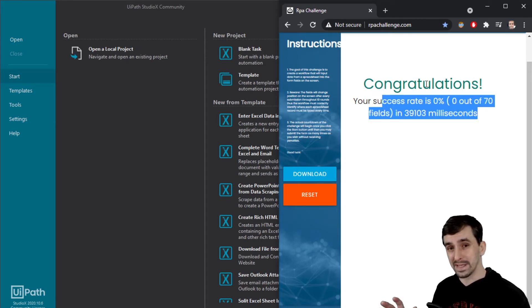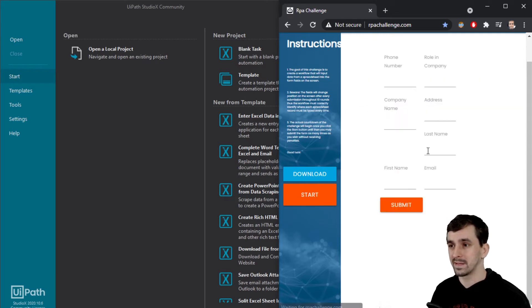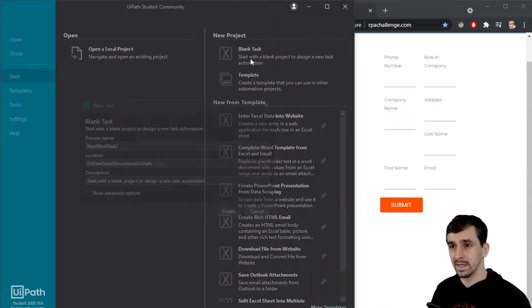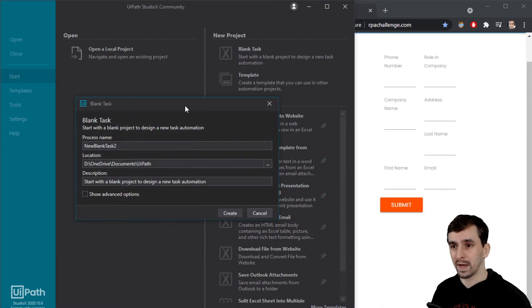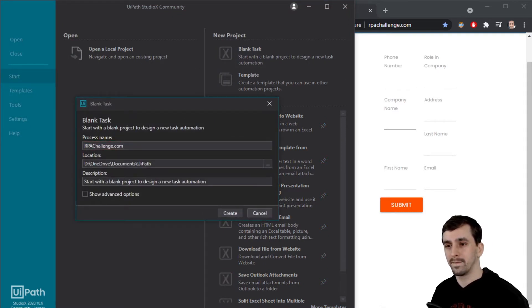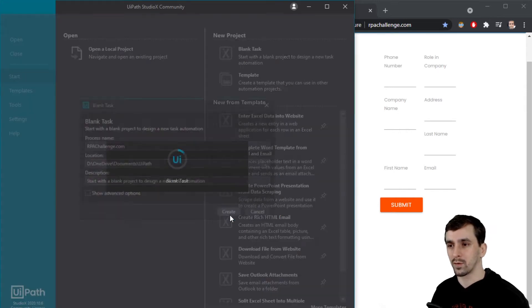Let's see how long it takes me in Studio X. So I'm going to reset this. Let's start by clicking blank task in Studio X. I'm going to name this rpachallenge.com and I'm going to click create.